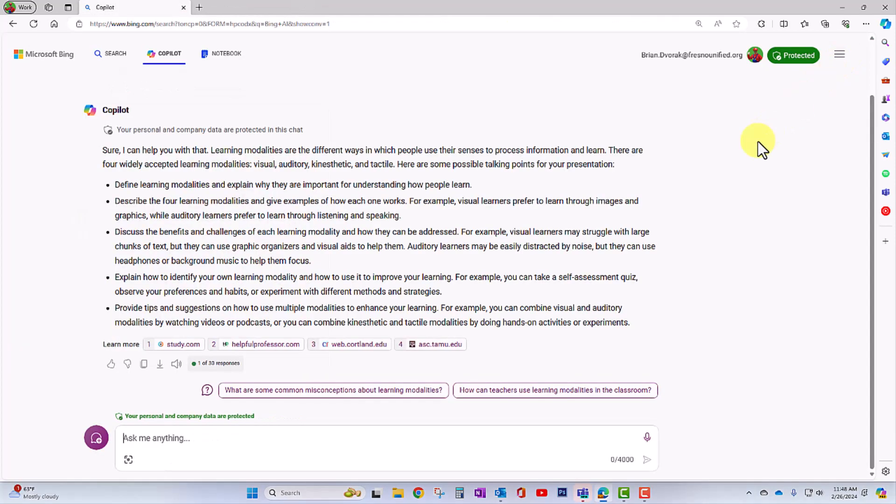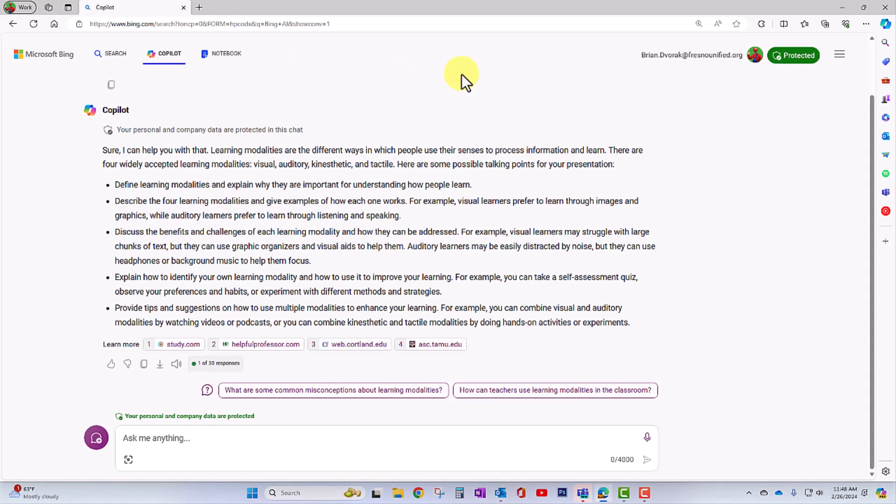Now, what's another way to access Copilot? You can also access it in the Edge browser. So no matter what site you're on, you can open up the Copilot and begin interacting.